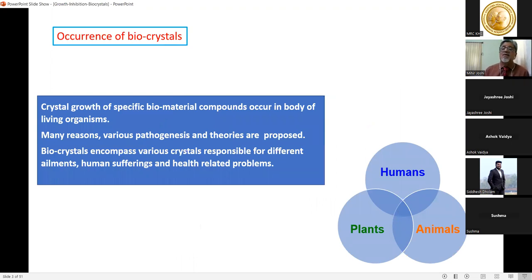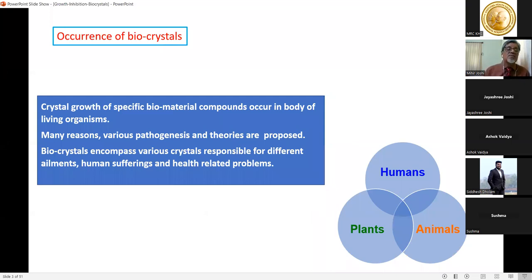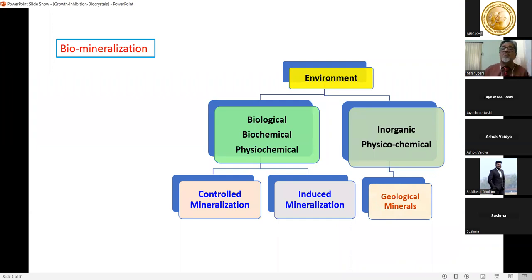There are three broad areas of bio-crystal occurrence: in humans, plants, and animals. Crystal growth of specific biomaterial compounds occurs in living organisms for many reasons, with various pathogenesis theories proposed. Bio-crystals encompass various crystals responsible for different ailments, human suffering, and health-related problems. Bio-mineralization is a very important process taking place in bio-crystallization.